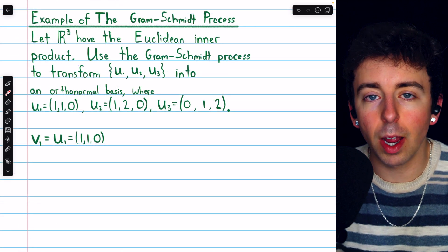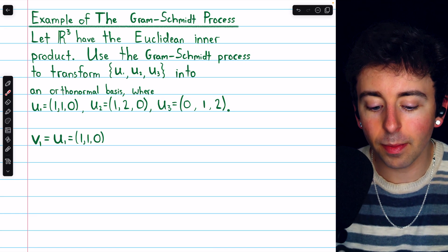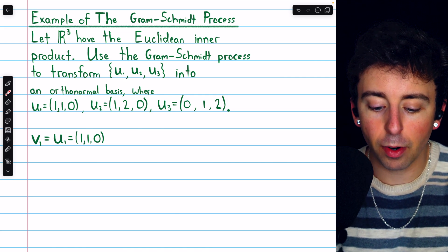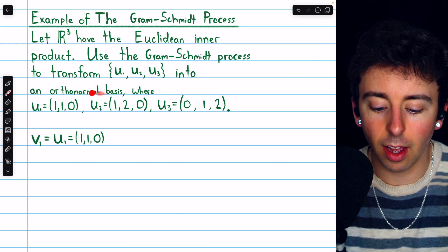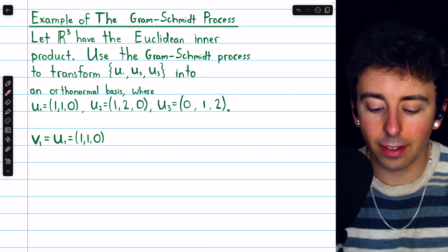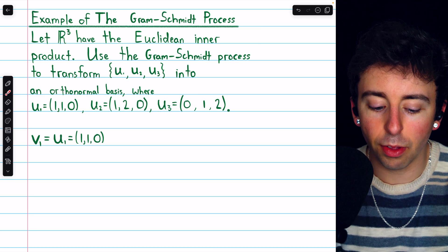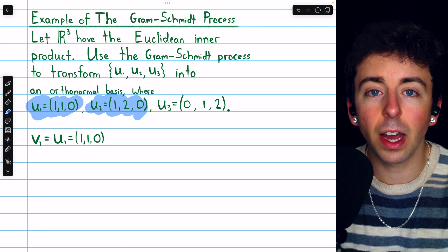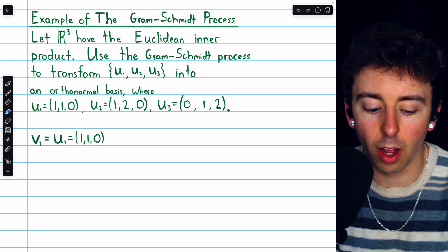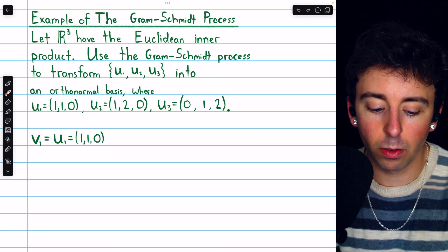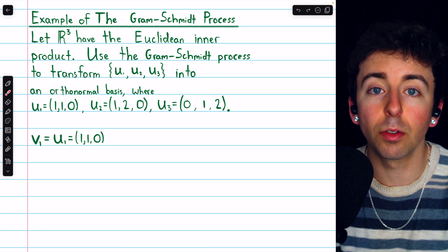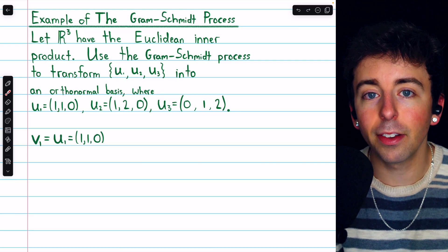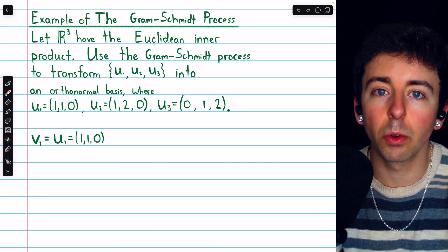We're going to finish with an example of applying the Gram-Schmidt process to obtain an orthonormal basis. Let R³ have the Euclidean inner product. We'll use the Gram-Schmidt process to transform this basis of vectors into an orthonormal basis. Notice how these vectors u1, u2, and u3 are not orthogonal — for example, u1 dot u2 equals 3, not 0. Nor are they unit vectors; for example, the norm of u1 is root 2. But even though this basis is neither orthonormal nor orthogonal, we can apply the Gram-Schmidt process to convert it.